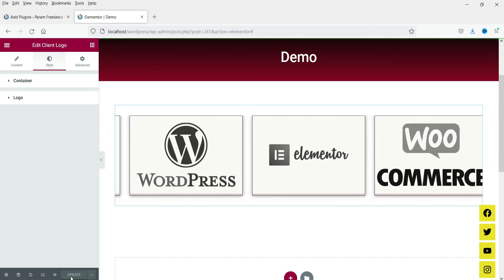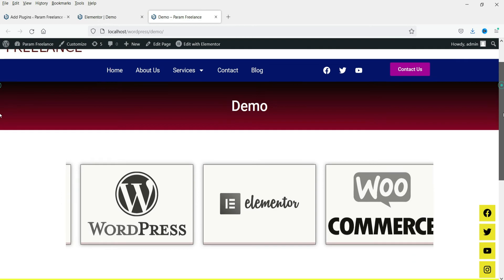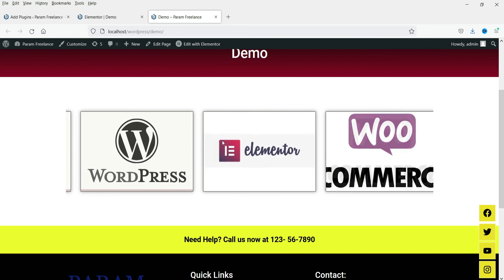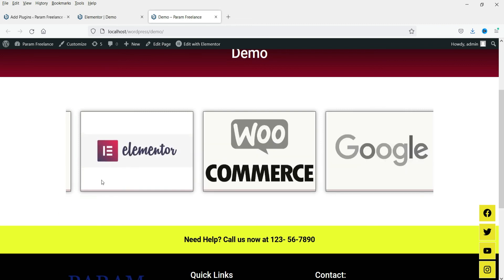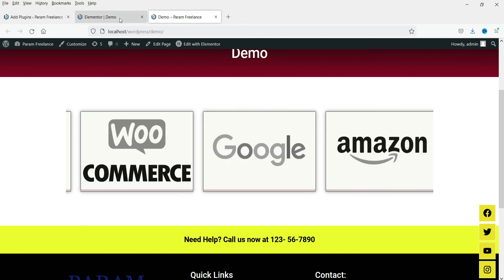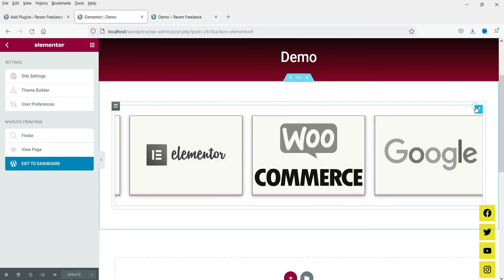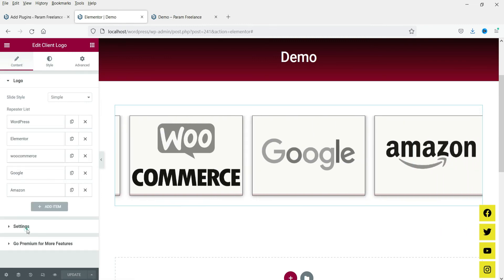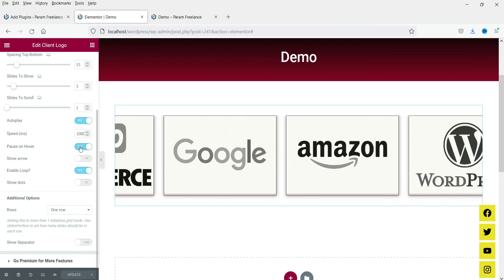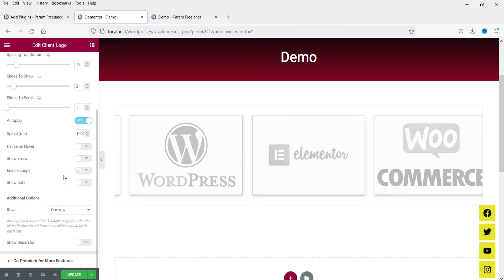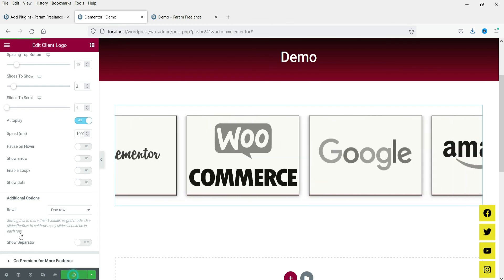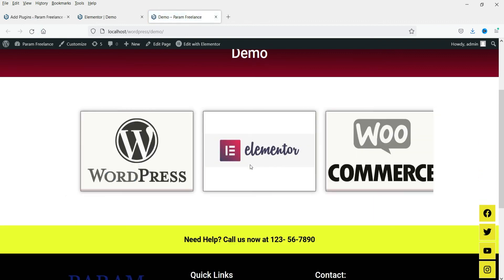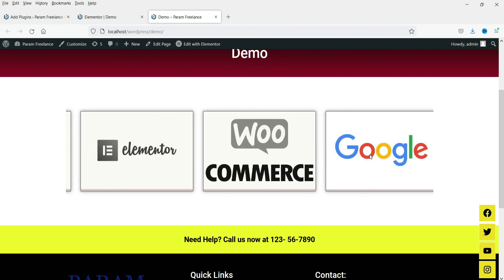Let's update and see how it looks. Here is the logo carousel, and when I move the cursor, you will see the color changing. When I hover over it, the slider stops rotating — that is because under Settings we have the 'Pause on Hover' option enabled. If I go to Content and then Settings, I can disable pause on hover and enable the loop. After updating and refreshing, the slider will not stop even when I move the cursor over it.